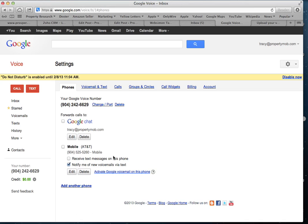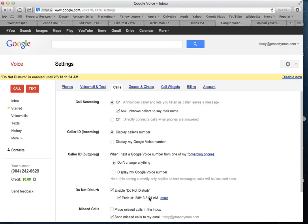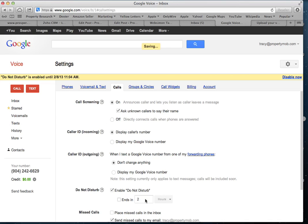It will automatically turn off Enable Do Not Disturb and default back to the settings you have listed. So if you want calls to go to your mobile phone after 30 days, select that box. As long as Enable Do Not Disturb is checked, after it ends it will go back to the default. If you don't put an end date in, it's going to stay on Do Not Disturb until you manually come into your Google Voice account and uncheck it.